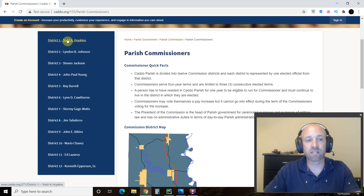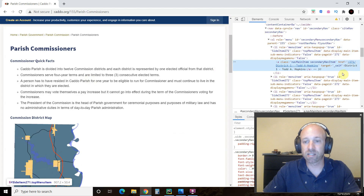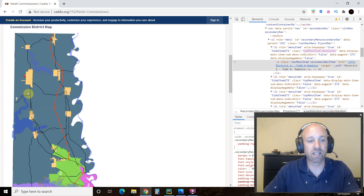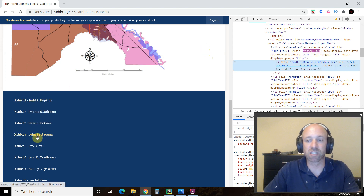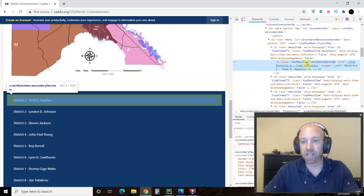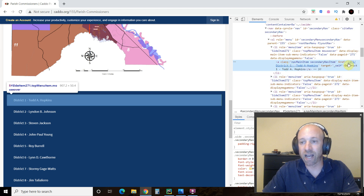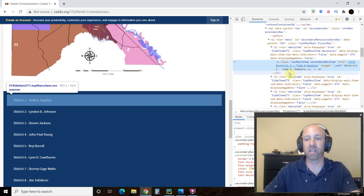Before using Beautiful Soup or Selenium, you right-click and Inspect. So where we are right now is this class: 'nav-main-item secondary-nav-item'. In that class it has a link to the URL. But notice it's not a complete link — caddo.org is not on there, so we'll have to address that. It also has 'district 1' followed by a hyphen and the text of their name. We can work with that.